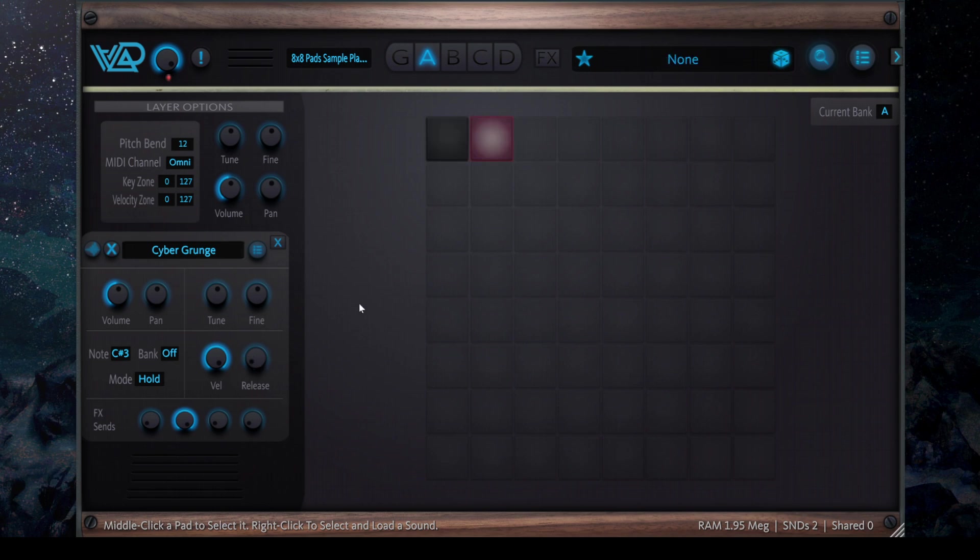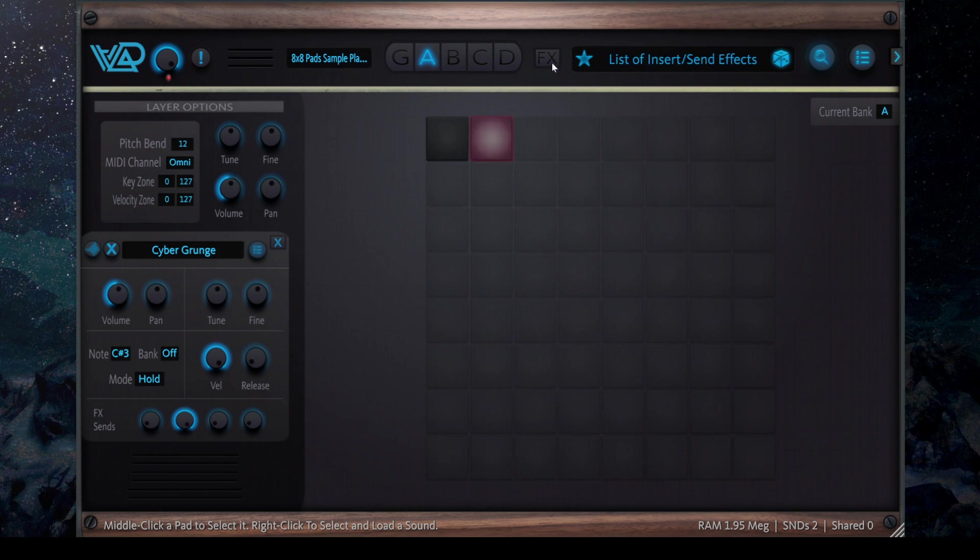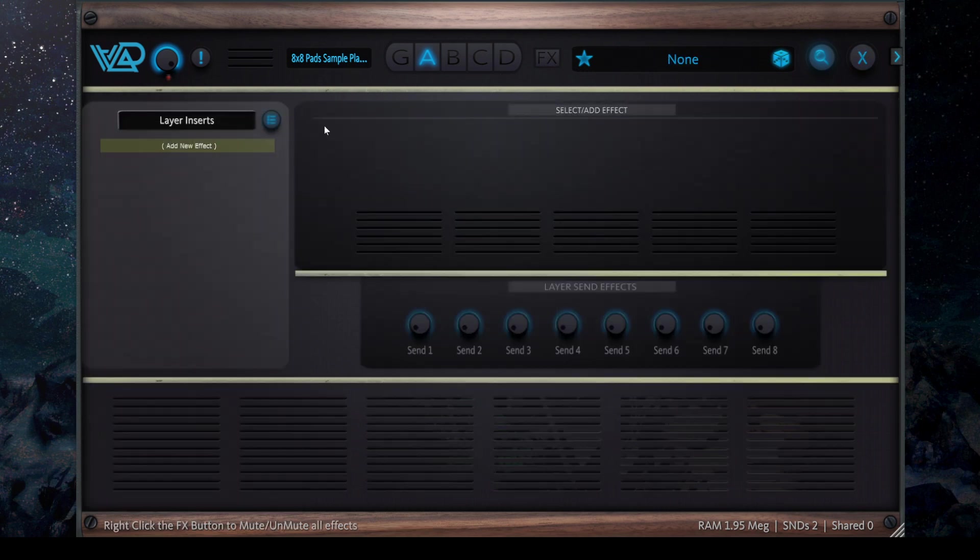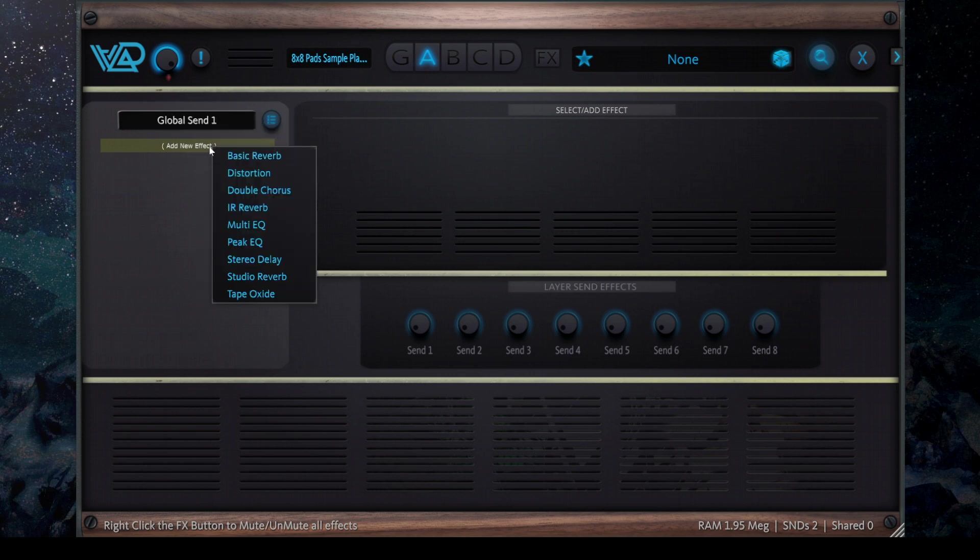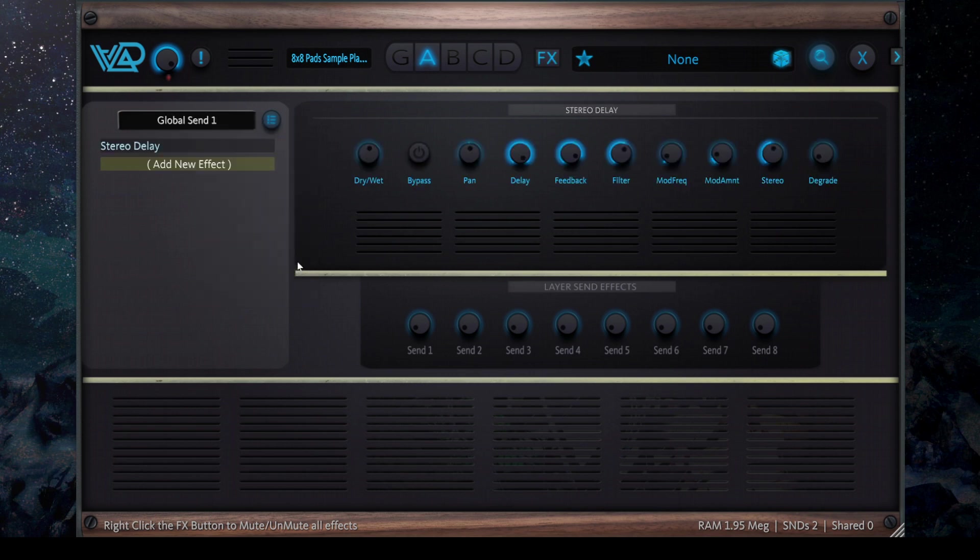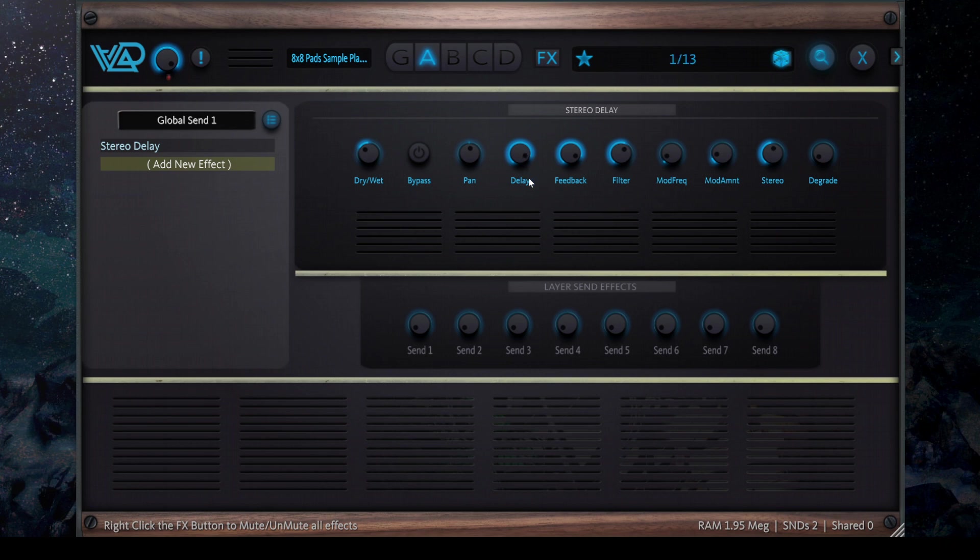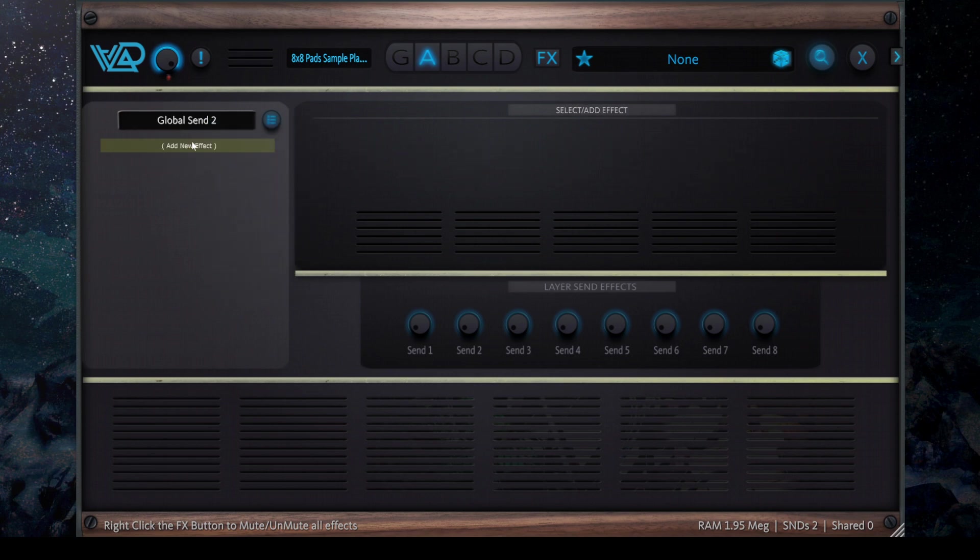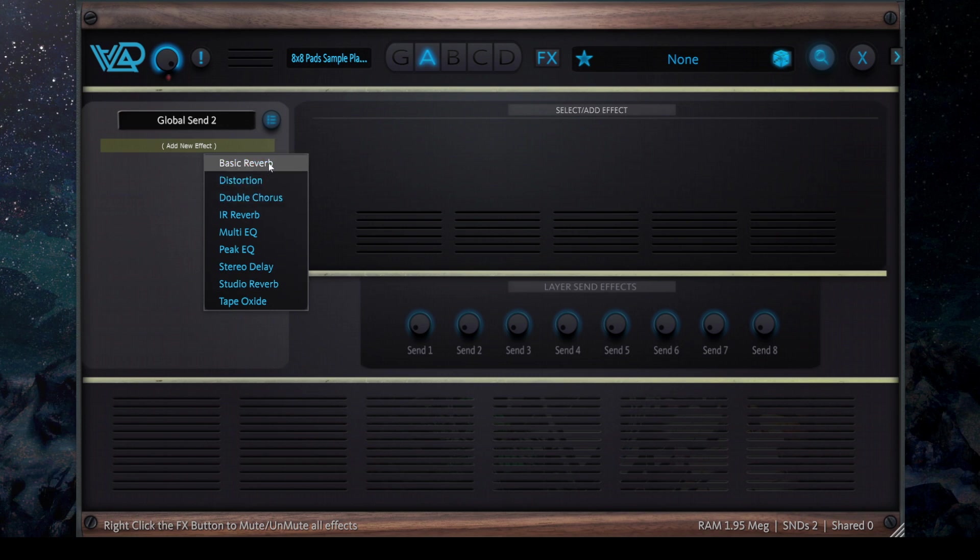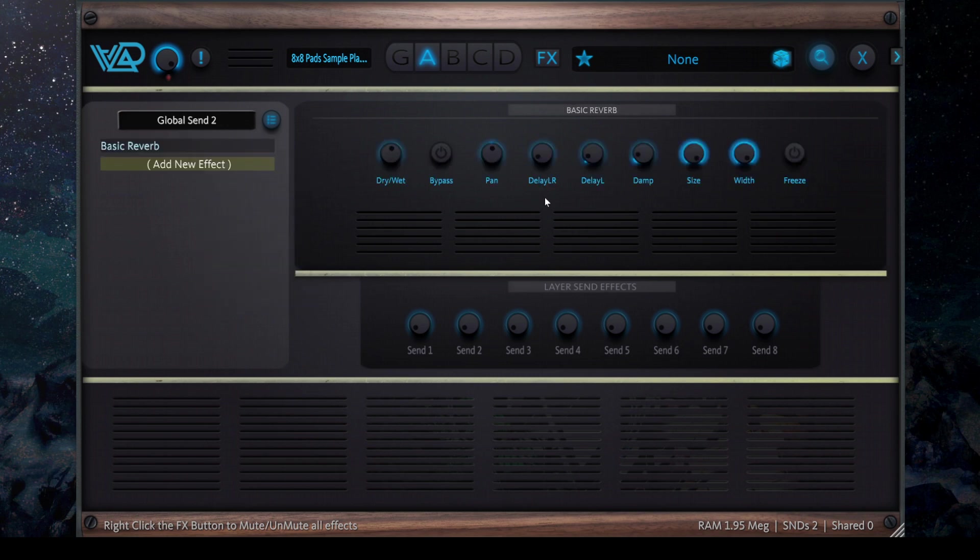I'm playing from the MIDI keyboard now. So now if I go to my effects and I go Global Send 1, I can add, let's say, a stereo delay. Let me change a bit this delay. Now I go to Global Send 2 and add a reverb instead. I'm just going to use the basic reverb.